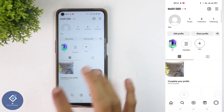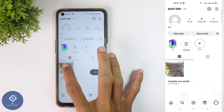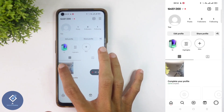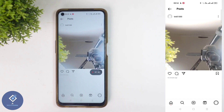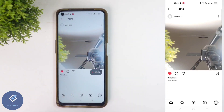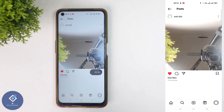Click on the photo in which the like count is not visible. For example, I am selecting this photo. If I click on this like button, you cannot see the like count.